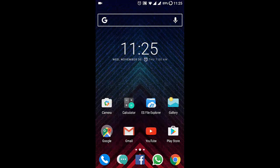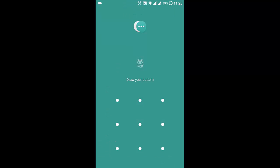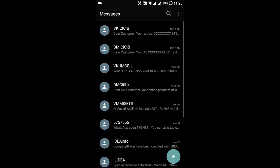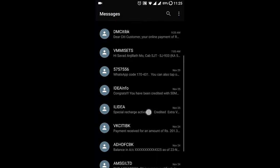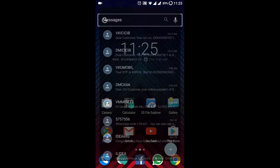After that, if you go back to the home screen and open the Messages application, it will ask for your pattern or PIN. I'm providing the pattern, and then it will allow me to open the Messages application.